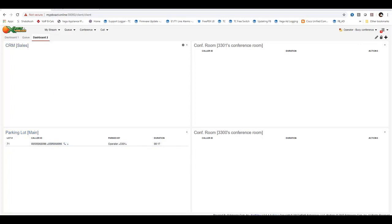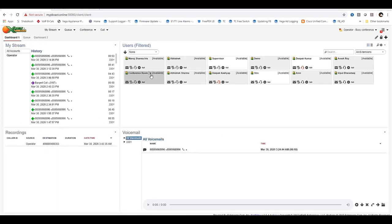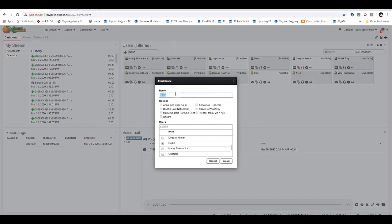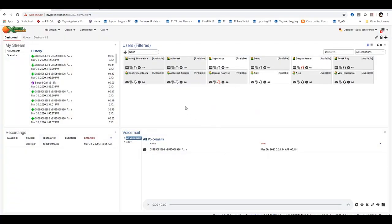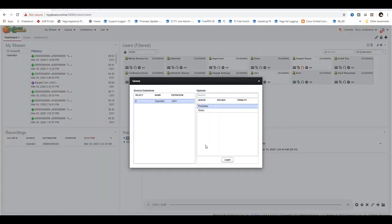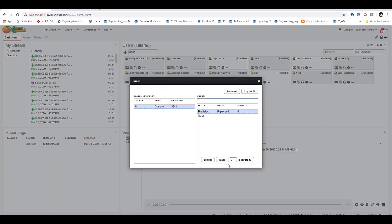For Conference, the operator can create a temporary conference. Enter the conference name, select the options and users you wish to add, and click Create. For Queue, click the Queue button — a new window and user list will pop up. From the source extension, select the user and destination queue. Press Login to join the queue. You can also Pause, set a penalty, and logout from all queues.